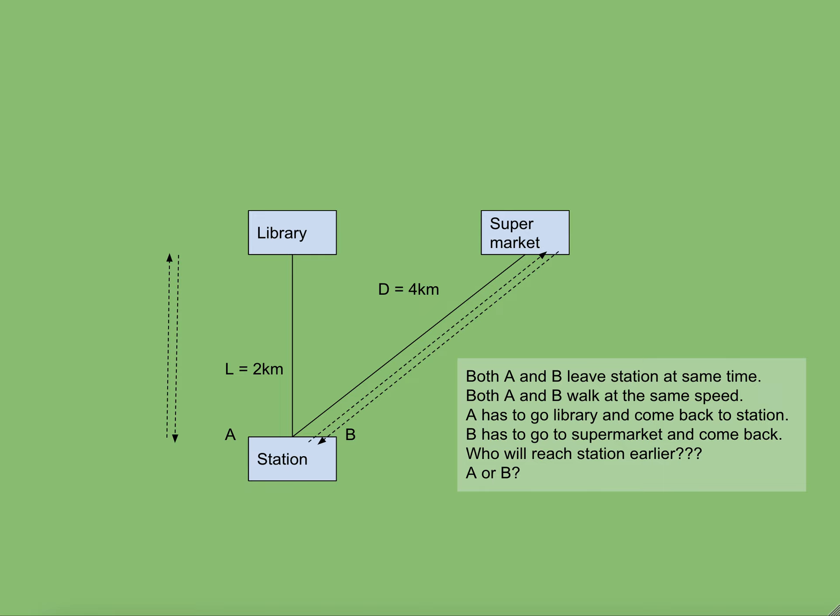A will go to the library and come back and B will go to the supermarket and come back. There is however a condition: speed of both A and B should be same, say two kilometers per hour. The question is who will return to station earlier?